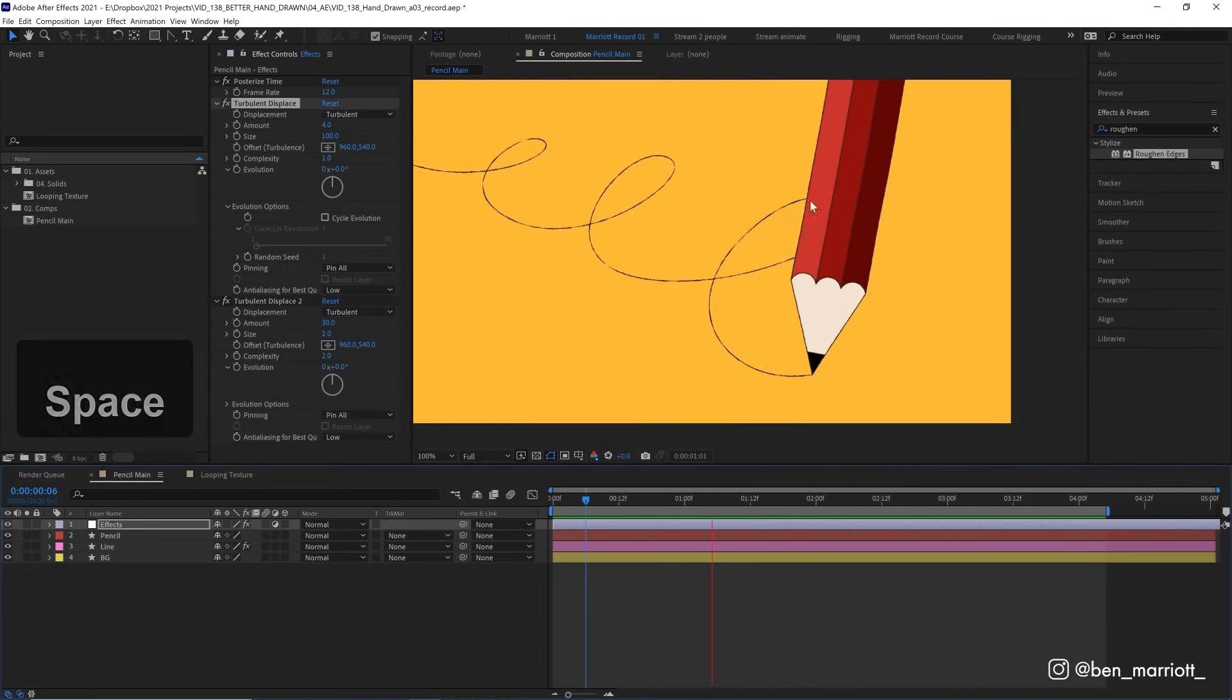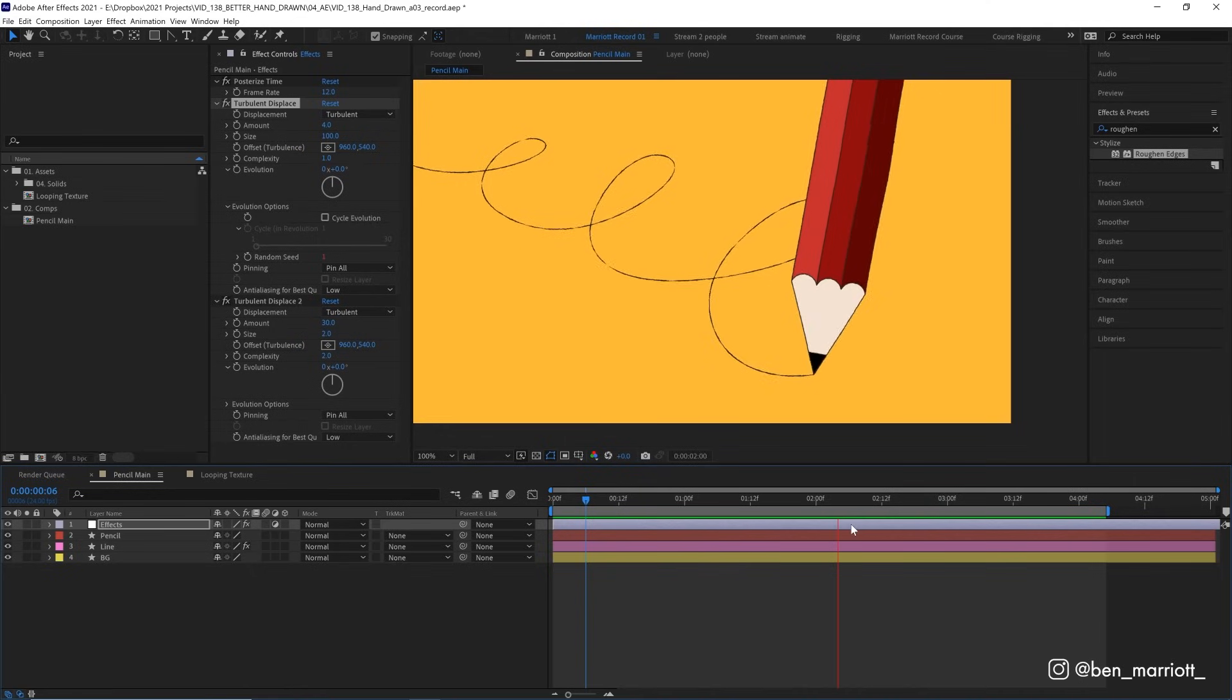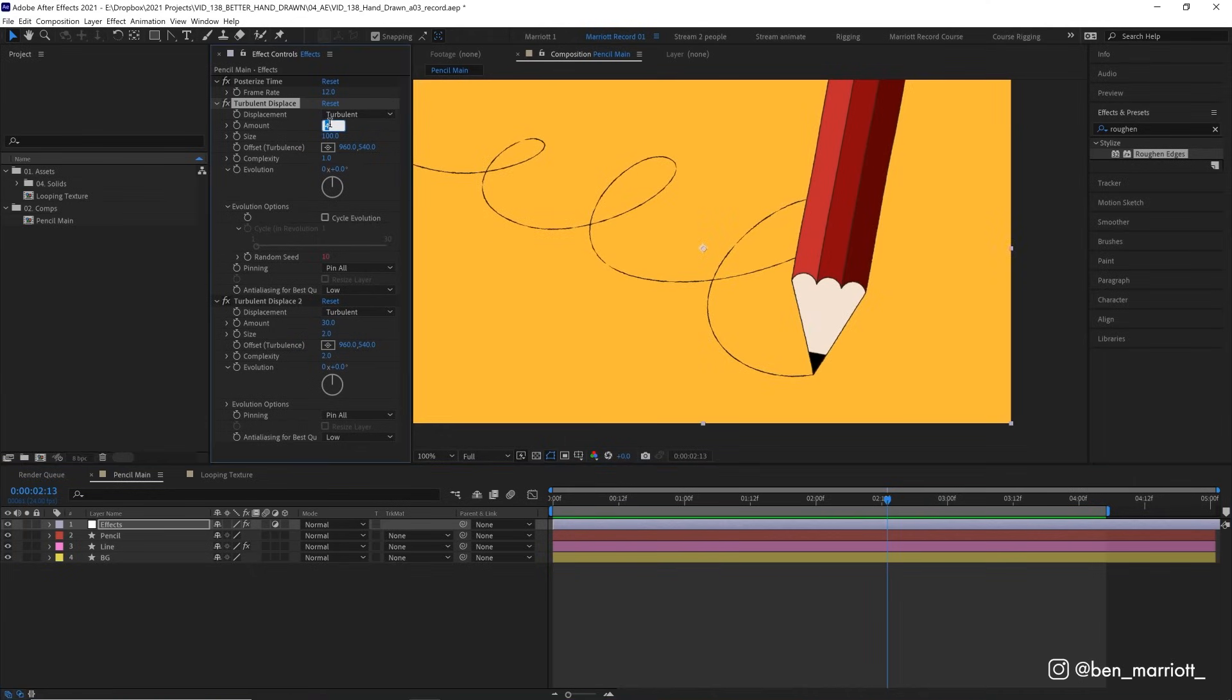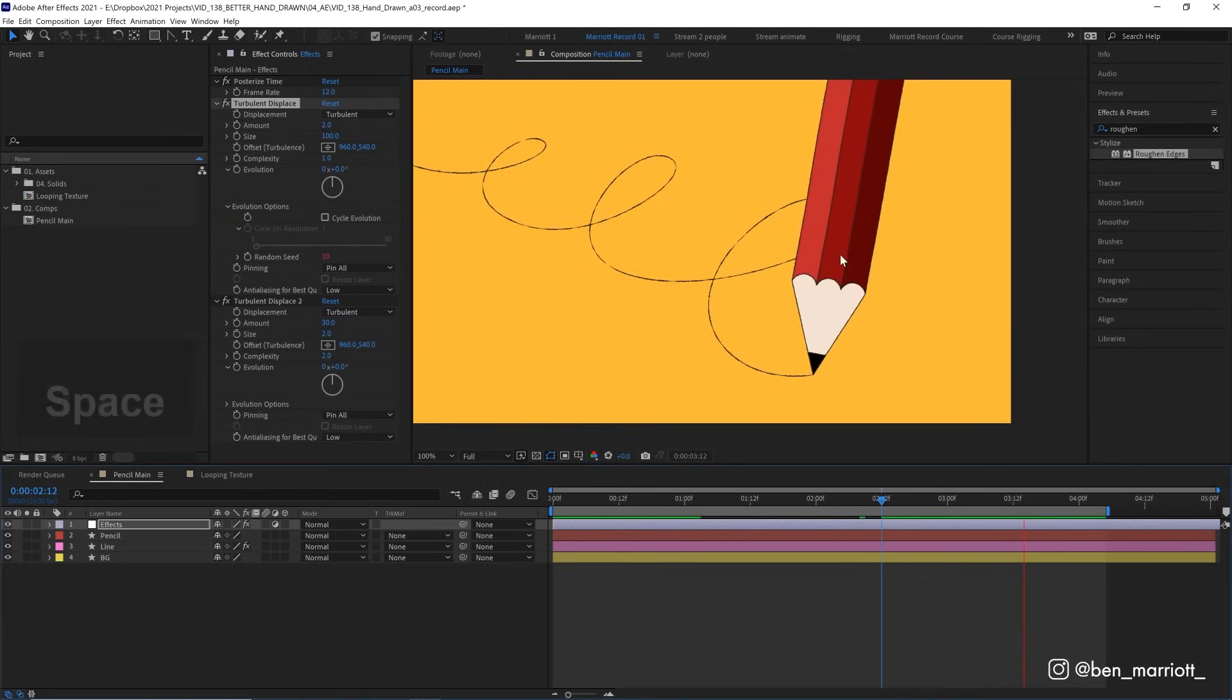Now this boil is overall, I think, a little bit strong, so I might turn down the amount on our first turbulent displace from 4 down to 2, just so it's a bit more subtle.